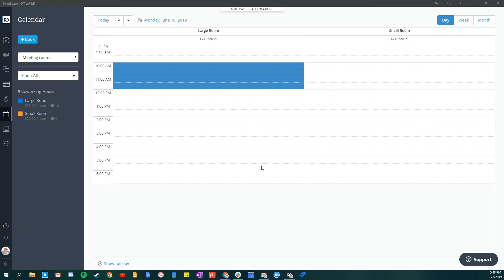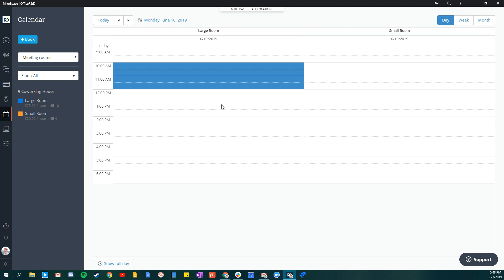Hello, this is a look at booking meeting rooms within Office R&D. To get to the calendar, click on the calendar tab in the far left. From the calendar tab, you can see your available meeting rooms within the system, the large room and the small room in this example.